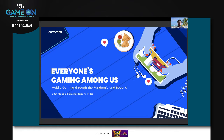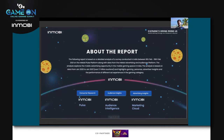What we're basically looking at is a report titled 'Everyone's Gaming Among Us,' which is probably true, and a lot of you guys must be gaming right now while listening to this. Now this report specifically — what we've tried to do is basically look at three parts.